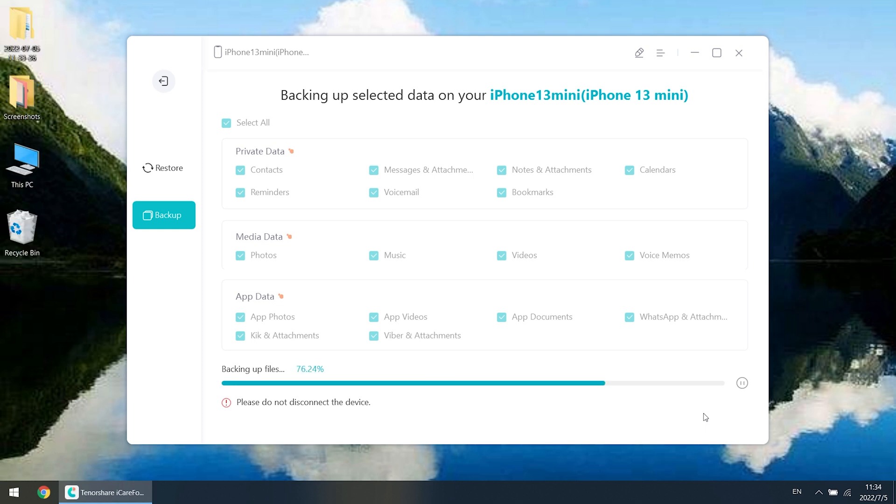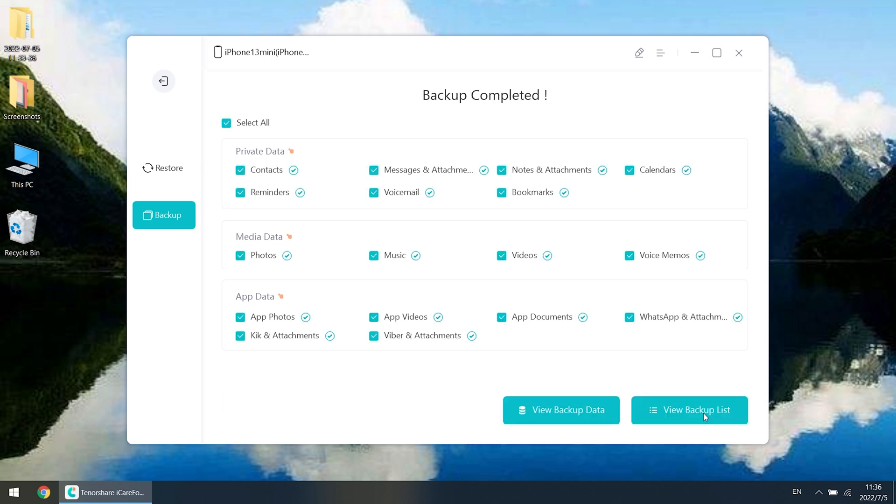iCareFone will start to backup your iPhone. Once done, you can even view the backup data.